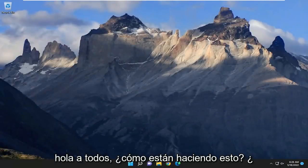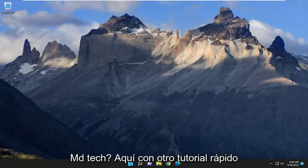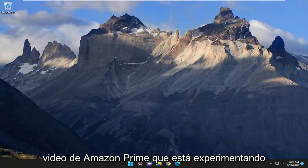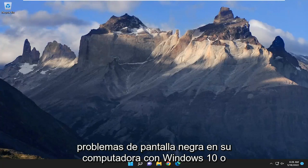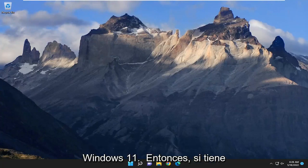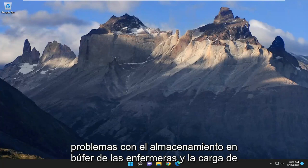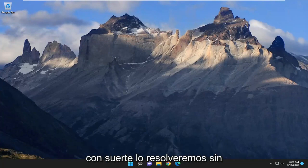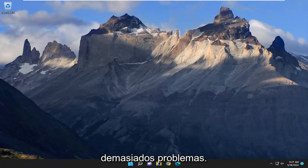Hello everyone, how are you doing? This is MD Tech here for another quick tutorial. In today's tutorial I'm going to show you guys how to hopefully resolve the Amazon Prime video black screen issue on your Windows 10 or Windows 11 computer. So if you're having issues with buffering or it just isn't loading videos properly, I'm going to show you how to hopefully resolve it without too much of a hassle.